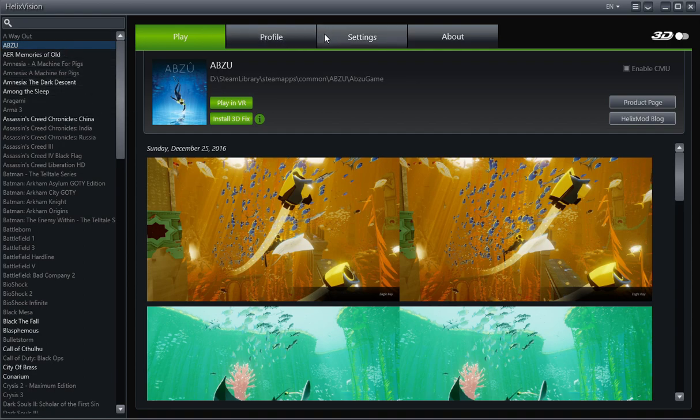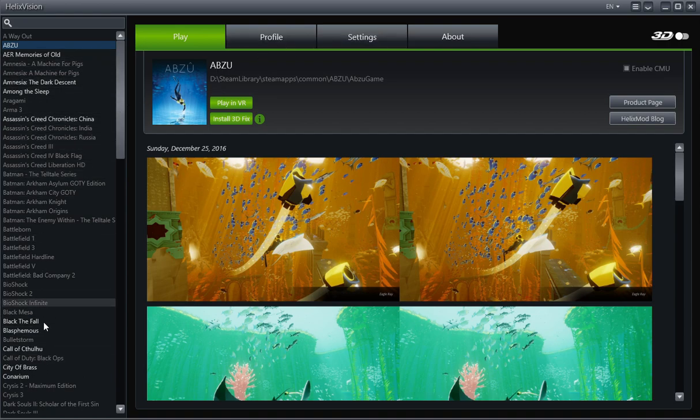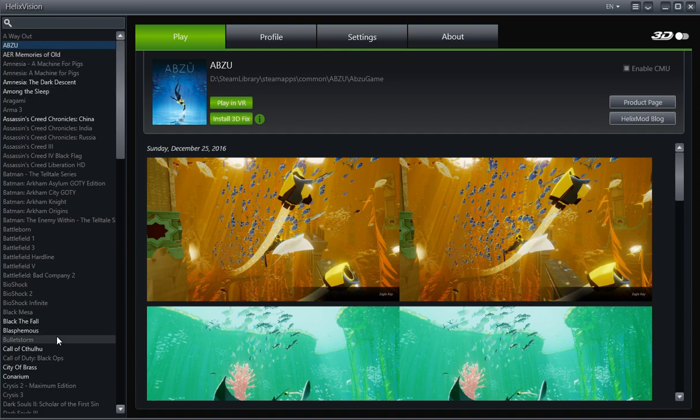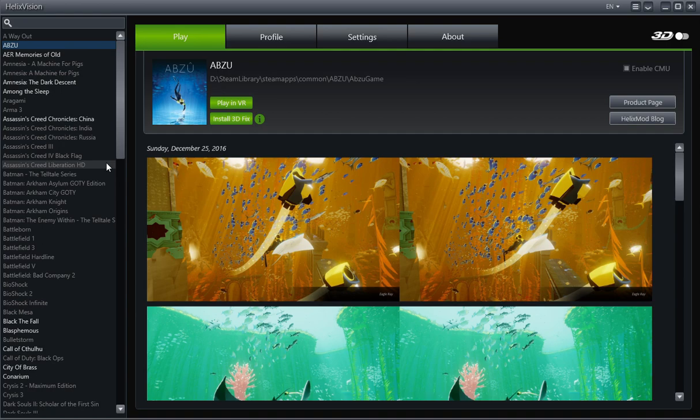So you're going to see this is a default view. This is the normal virtual reality where it lists the virtual reality games it officially supports. And then obviously the ones that are highlighted are the ones that you have installed. Now my list is going to look a little bit different than your list, just because I've added games to this list.